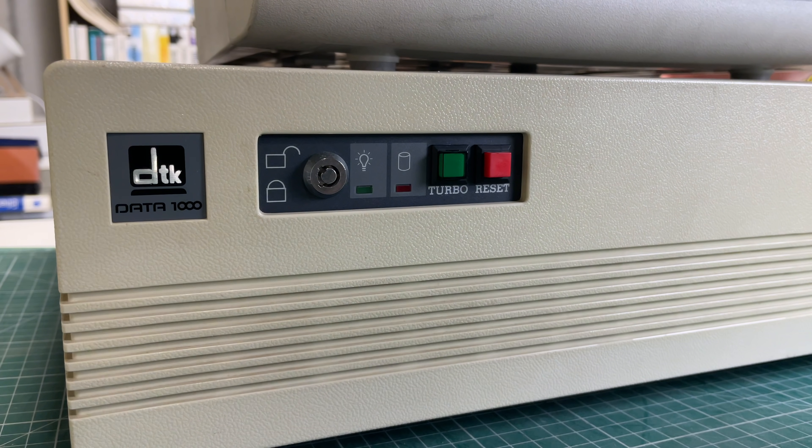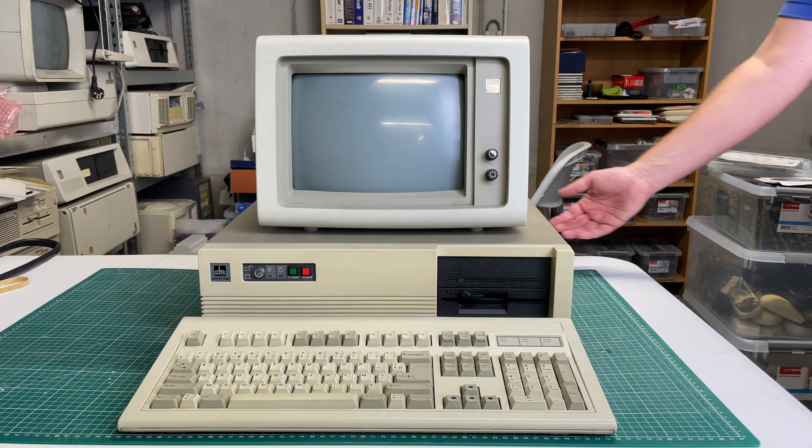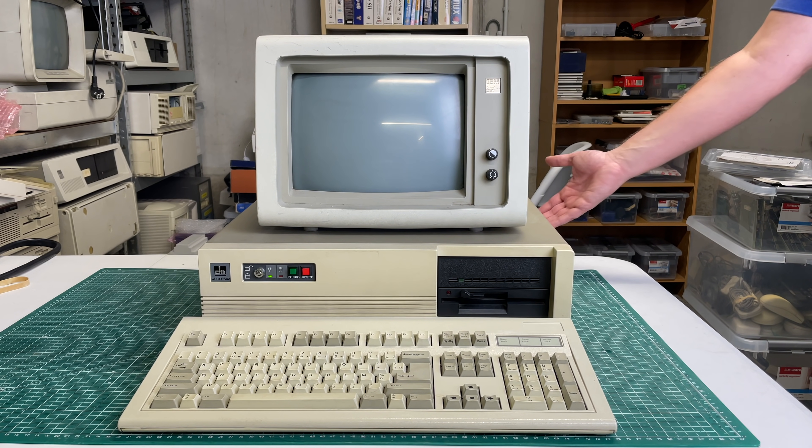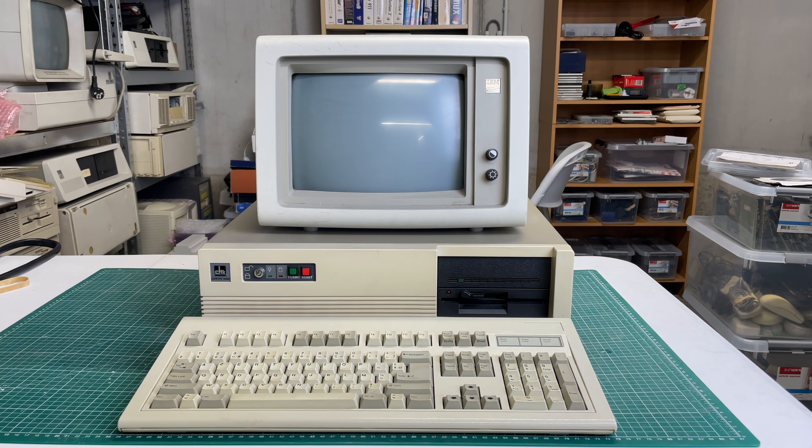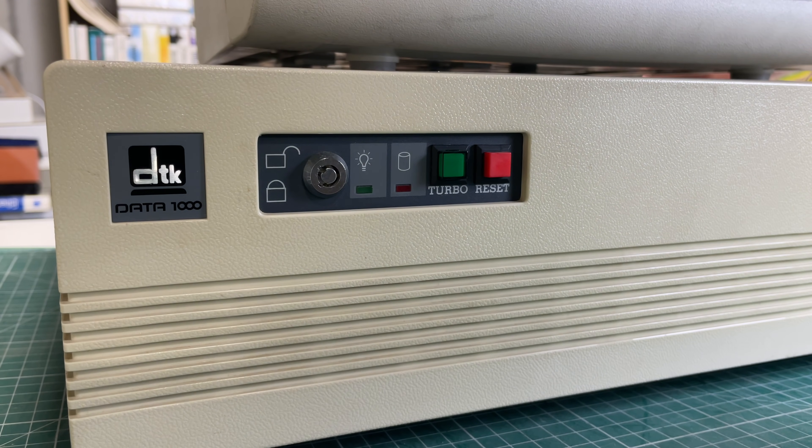In this part we're going to be going over the hardware of this computer and part two will focus more on the practicalities involved of owning an XT computer.